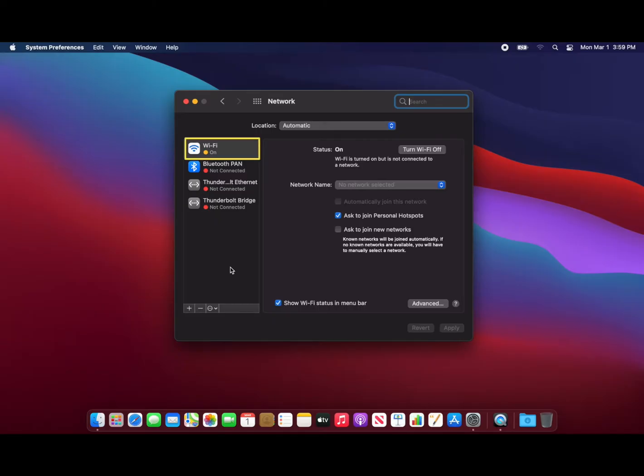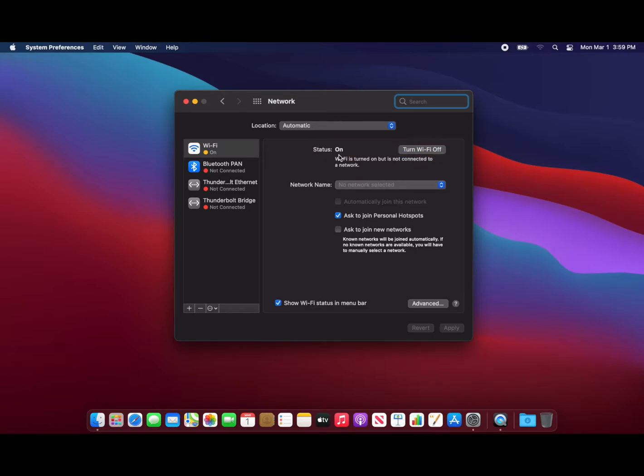Make sure Wi-Fi is selected in the left panel. If the Wi-Fi status does not say on, click this button to turn Wi-Fi on.